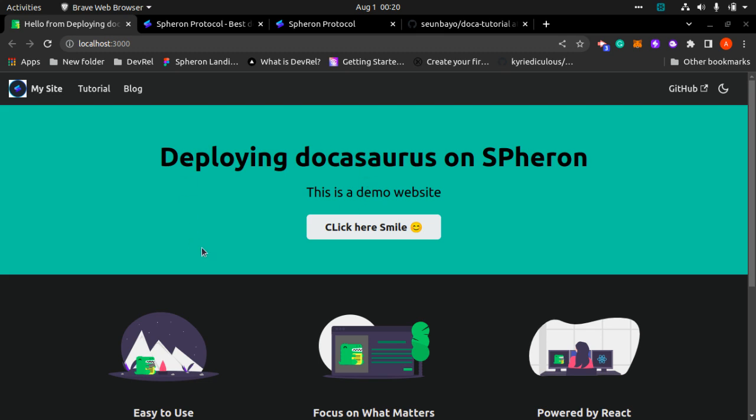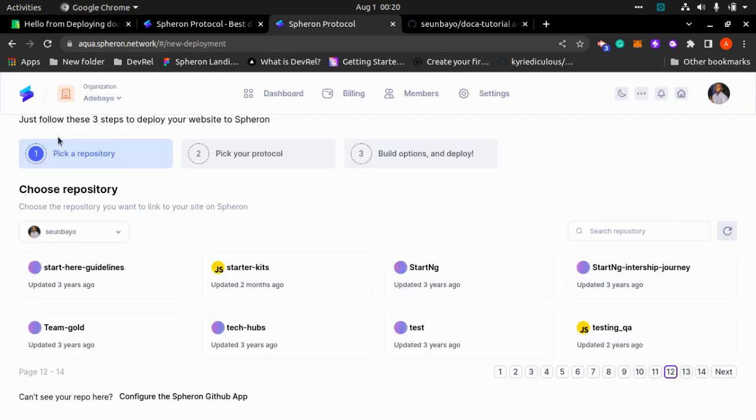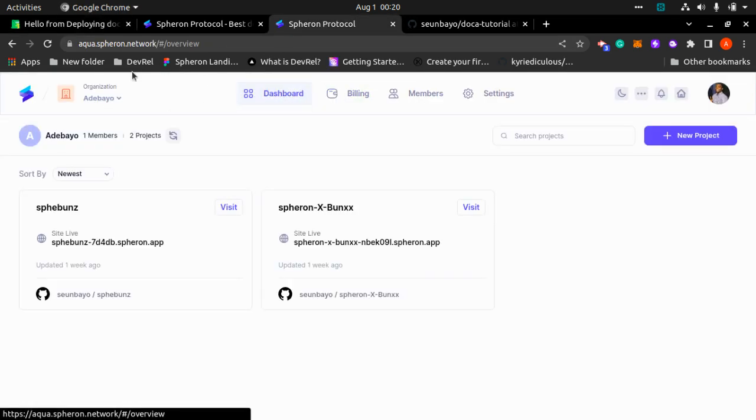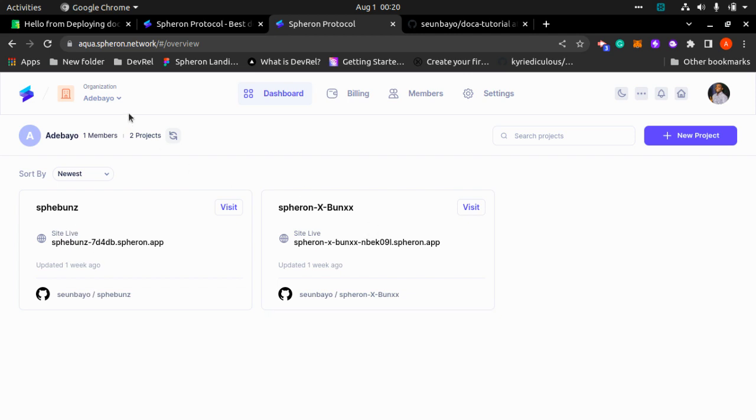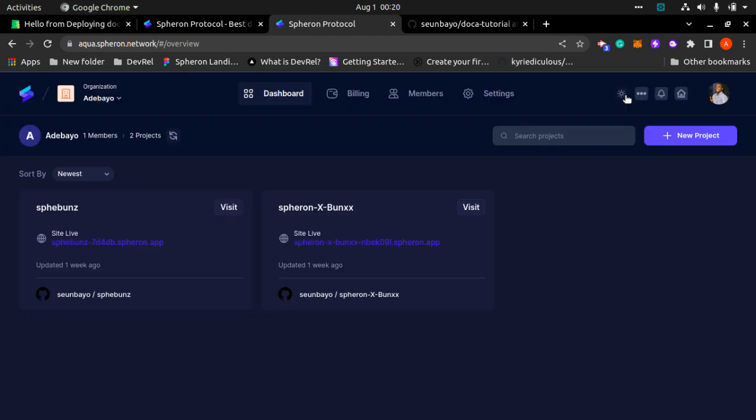My app is currently hosted on GitHub. I'll be showing you how to push your repository to Spheron and get it hosted ASAP. So what you need to do first is to log into your Spheron dashboard. This is how my dashboard currently looks like.